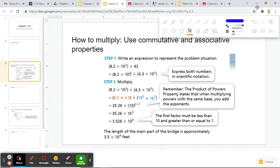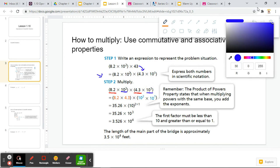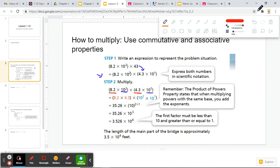When we multiply, we are going to use the commutative and associative properties to rearrange. So take for example 8.2 times 10 to the second times 4.3 times 10 to the first. This started off as 8.2 times 10 squared times 43; however, they rewrote 43 as 4.3 times 10 to the first. To multiply these, we have to group together our numbers — the first terms, the 8.2 and the 4.3.